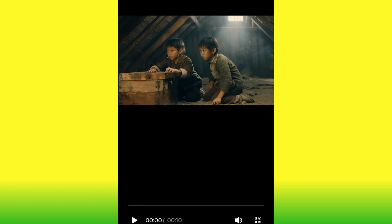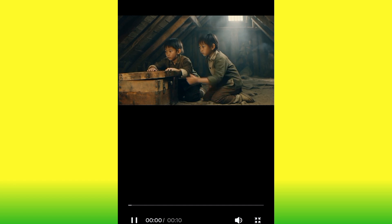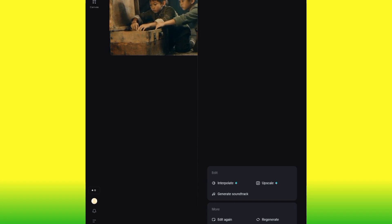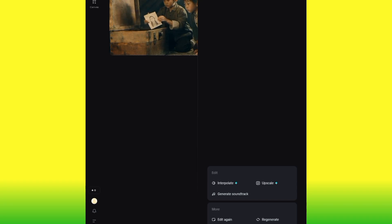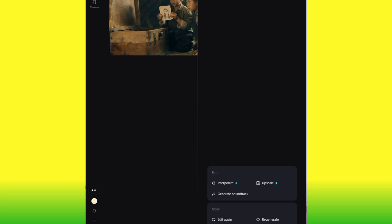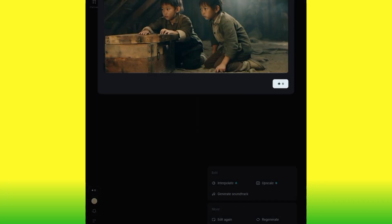If you notice, this video doesn't have sound — there's no audio. Now let me show you how to add audio. If you look carefully, you'll see 'Generate Soundtrack' — click on that to generate a soundtrack.